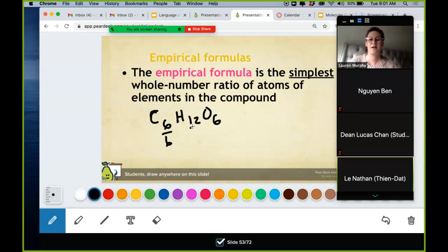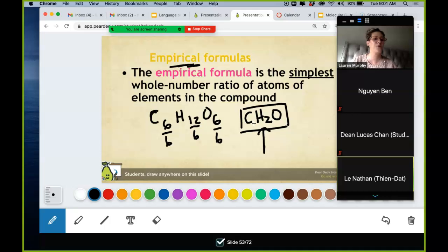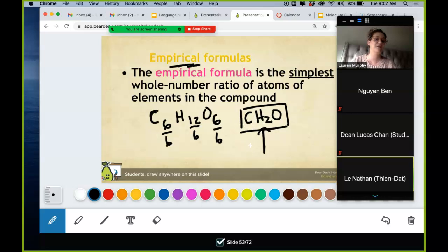If you divide C, H, and O each by six, you end up with one carbon, two hydrogens, and one oxygen — CH2O. This is glucose's empirical formula. However, you can't look at this and know that it's glucose because it's not glucose's true formula. Other compounds could have this empirical formula and not be glucose.